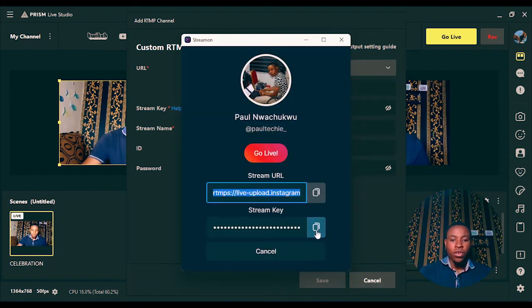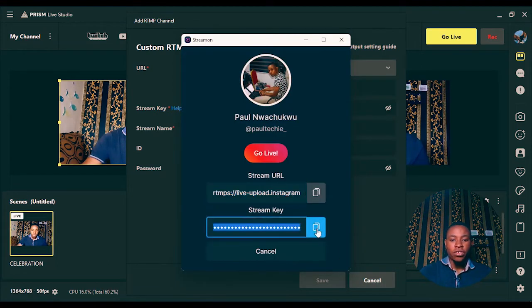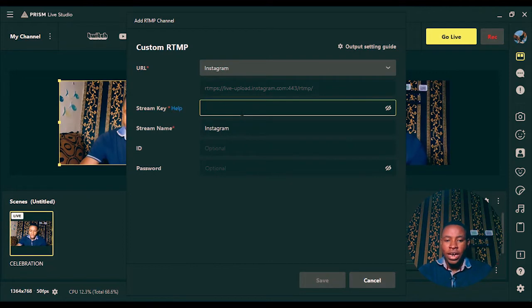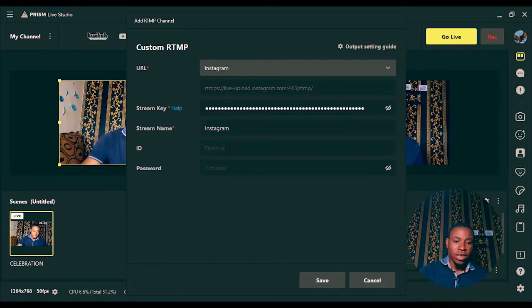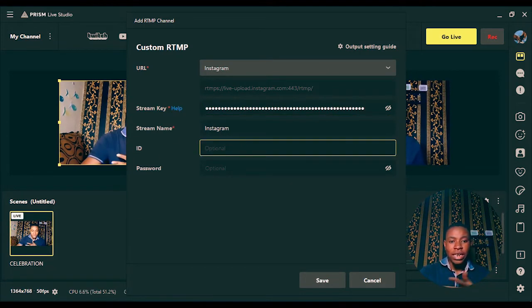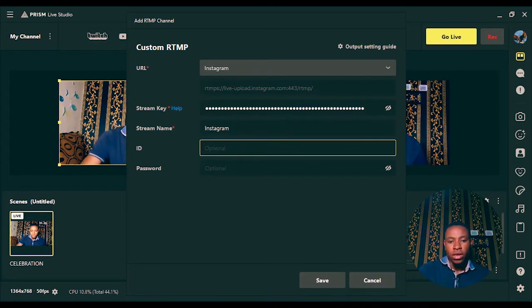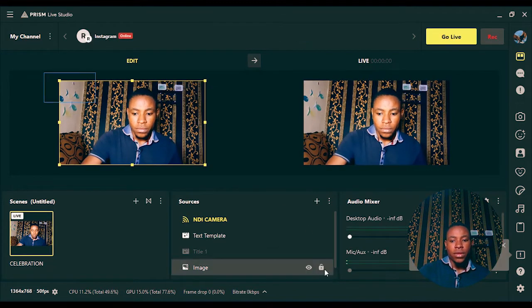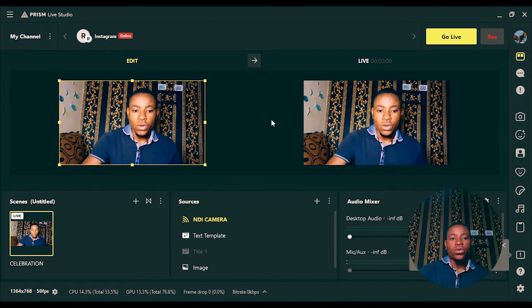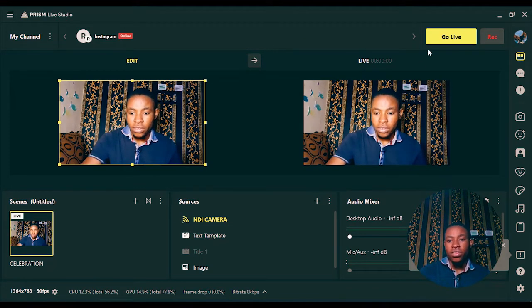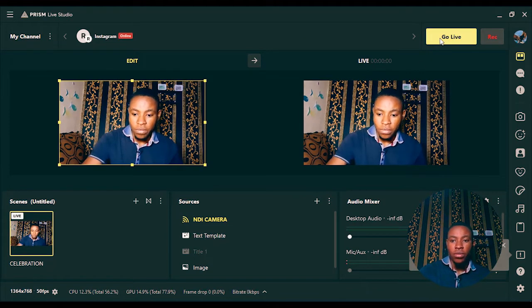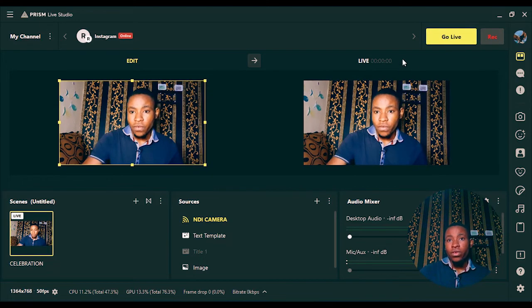Once you've selected Instagram, go back to the GetStreamOn software and copy the stream key. Paste it into Prism Live Studio — you don't need to enter an ID or password, just the stream key. Once you're done, click 'Save'. Now, before you click the 'Go Live' button, let's set up the video bitrate of your live stream.